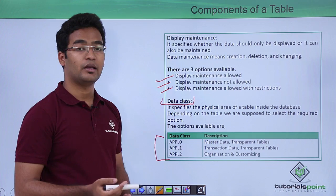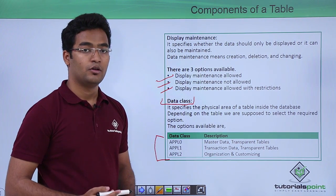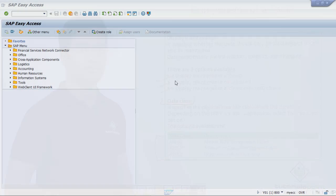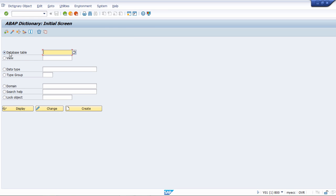When everything is done our table is created and we have the option to enhance it also. With the following example we will see how to create all these steps. To access DDIC — that is, ABAP Data Dictionary — we go to SE11. This is the transaction code. Here we first select the first radio button, that is Database Table, and provide a name for our custom database table.